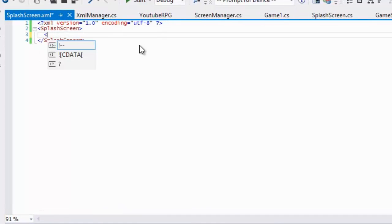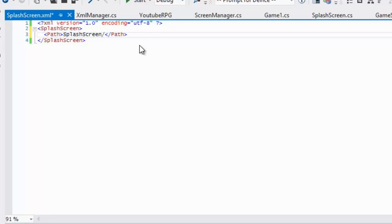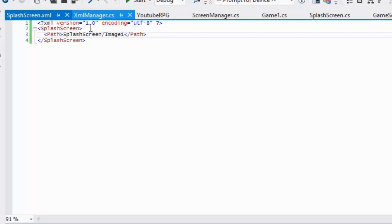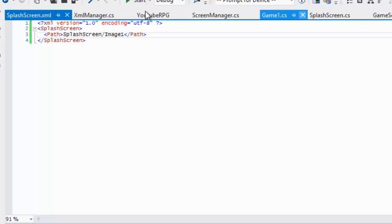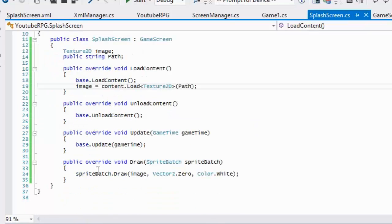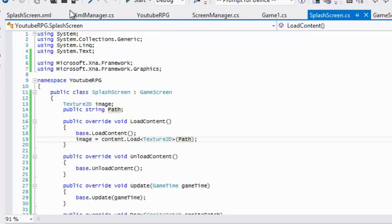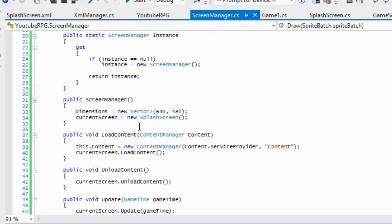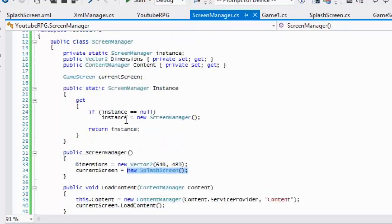Inside the XML file we'll put a SplashScreen element with a path element, and the path value will be 'SplashScreen/image1'. If you have no idea what XML serialization is about, don't worry — it'll all be explained in the next tutorial. For now just get the code done so it'll be easier to explain.